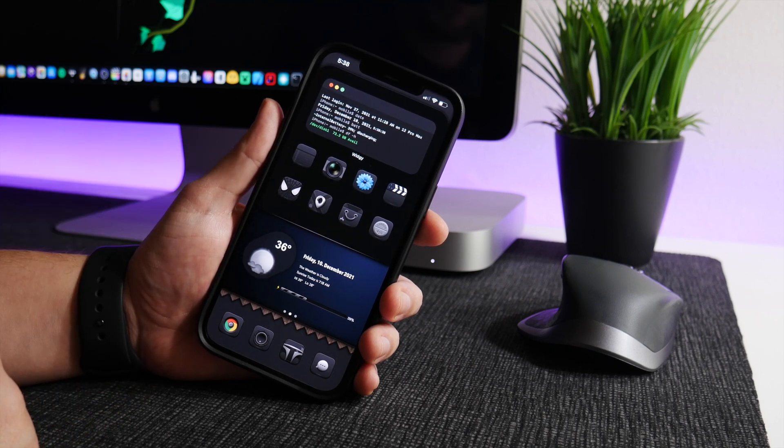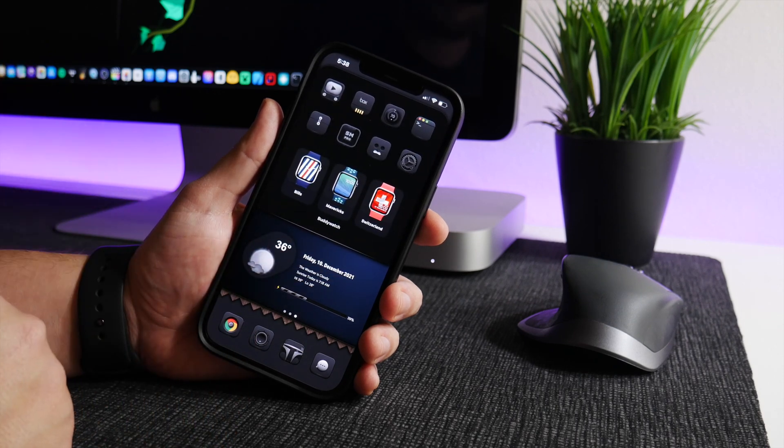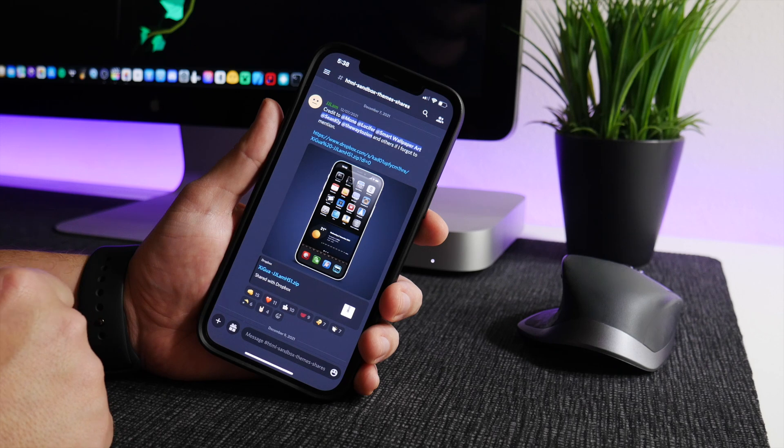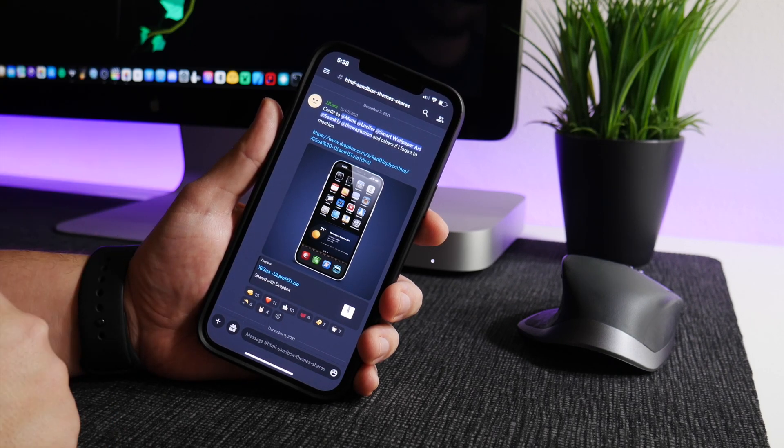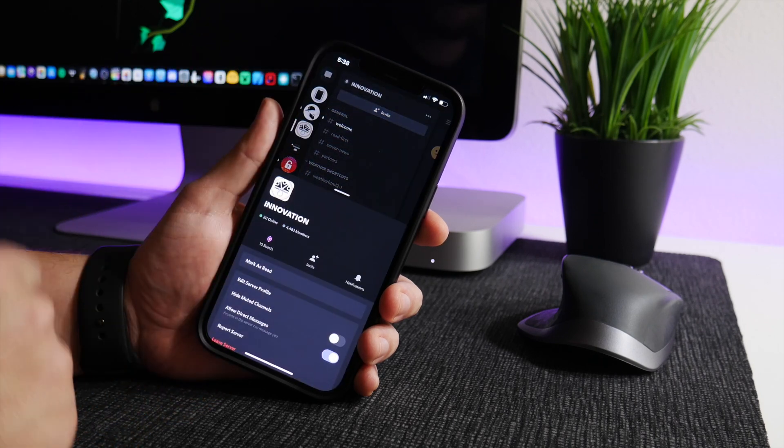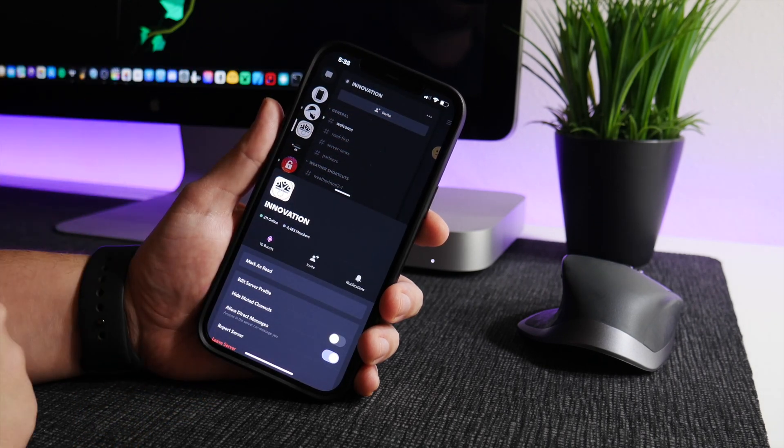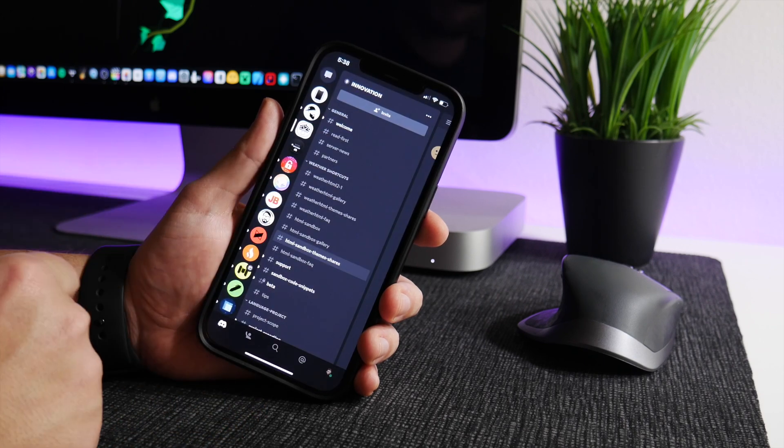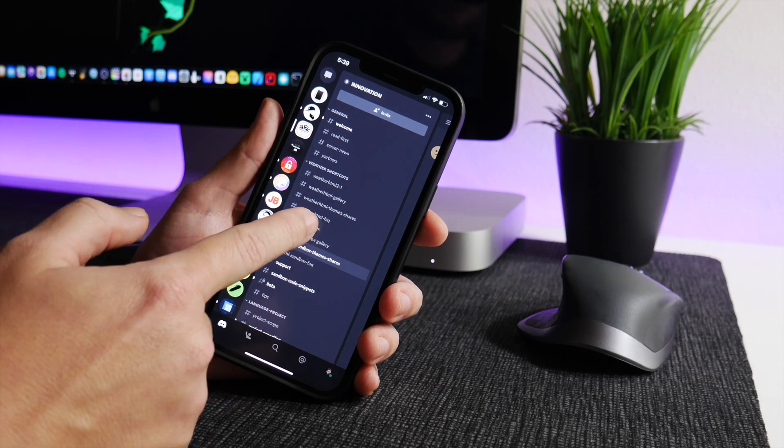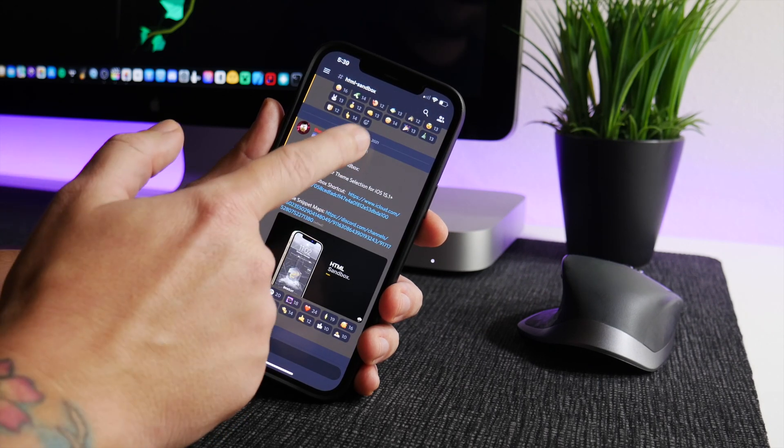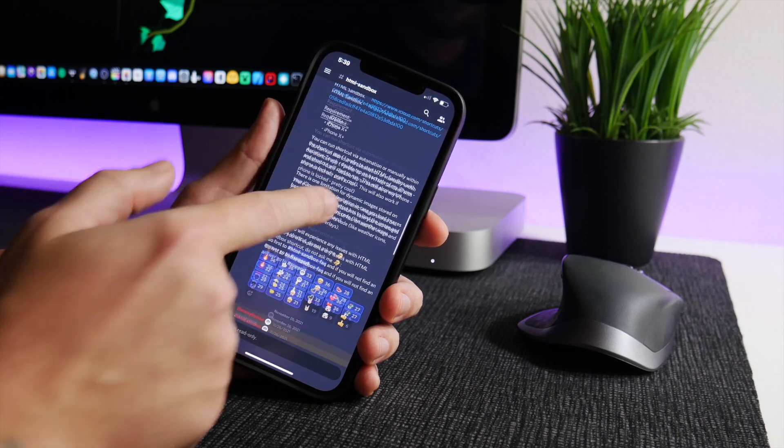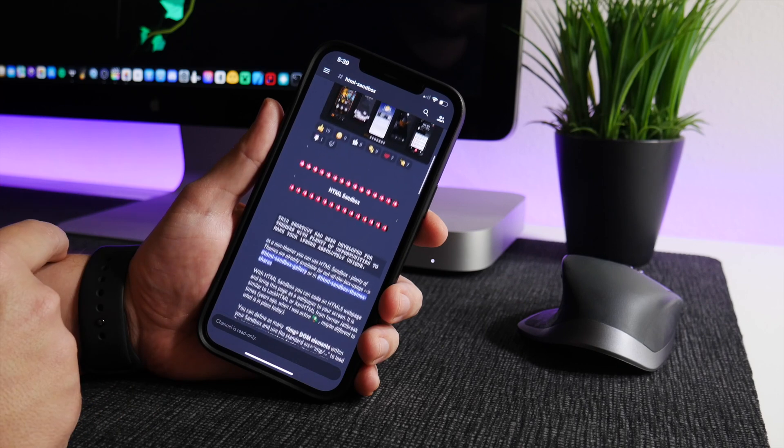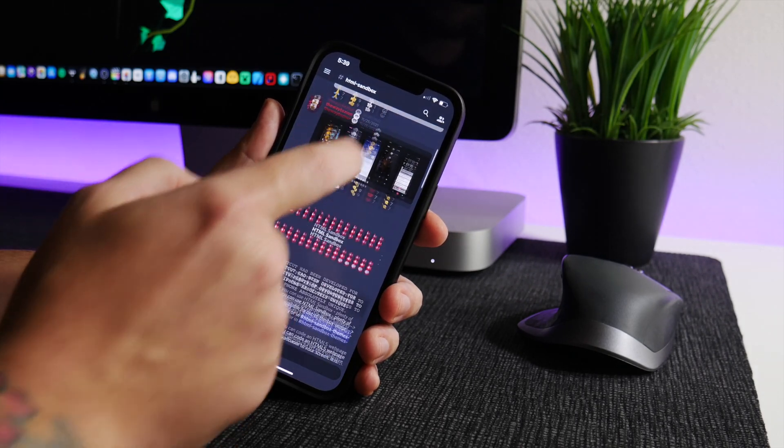In order to download HTML Sandbox, of course you're going to need the Discord application. I'll leave the App Store link for that in the description. You're going to want to join the Innovation Discord server - link is in the description. That's where all of the downloads can be found. Once you're in the server, all you got to do is go to HTML Sandbox and everything you need to know on getting this shortcut up and running is right here.